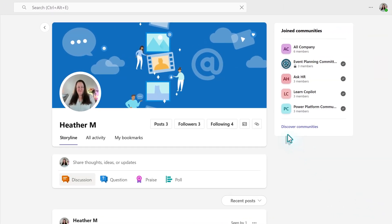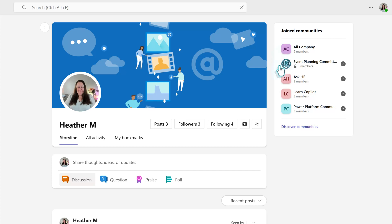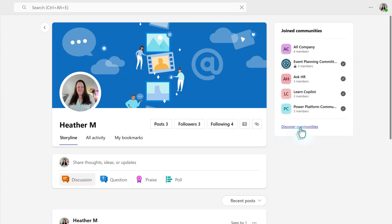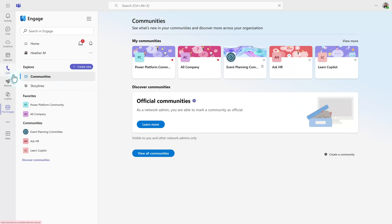And then on the right side of the screen, you have this box for joined communities. And at a minimum, most people are part of an all-company community that is often set up when the admins implement this feature. If there are other communities available within your organization, you can click on Discover Communities, which would be the same thing as clicking Communities in the menu on the left-hand side of the screen.